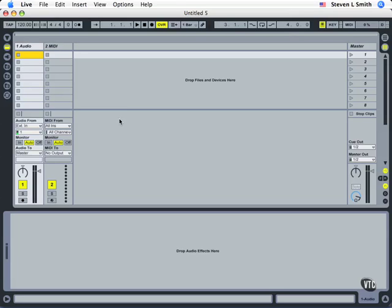In our previous section of the tutorial, we saw how to record audio into clips and also how to set up your tracks, your inputs, and your audio interface within Ableton Live. In this section, however, we're going to move on now to looking at how to record into multiple tracks at the same time.